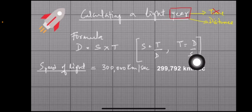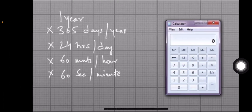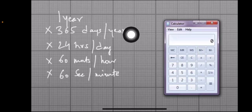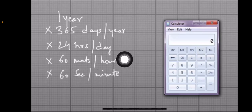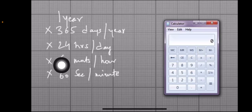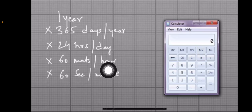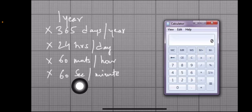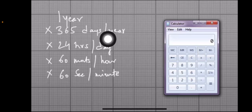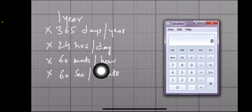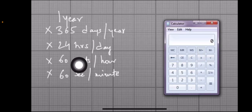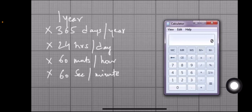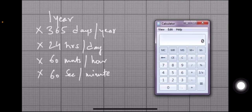Now let's calculate the number of seconds in a year. In a year there are 365 days, each day has 24 hours, each hour has 60 minutes, and each minute has 60 seconds. So: 365 × 24 × 60 × 60.